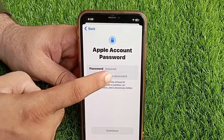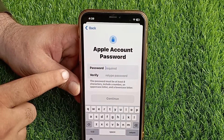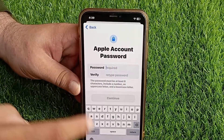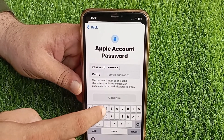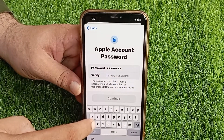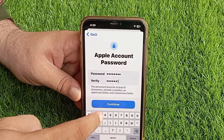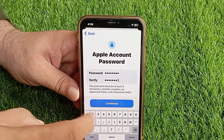Now you have to enter your Apple account password. Enter your Apple account password here, then retype the password and continue.